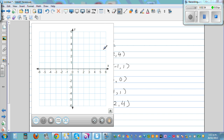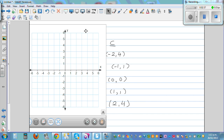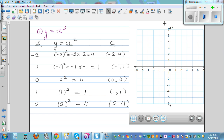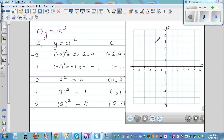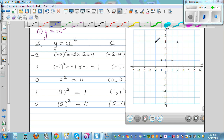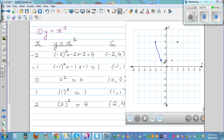Let's graph this in the Cartesian plane. We plot the points: (-2, 4), (-1, 1), (0, 0), (1, 1), and (2, 4). If you join these points you can't draw a straight line, so you use freehand. The shape you get is called a parabola. This parabola has equation y = x².